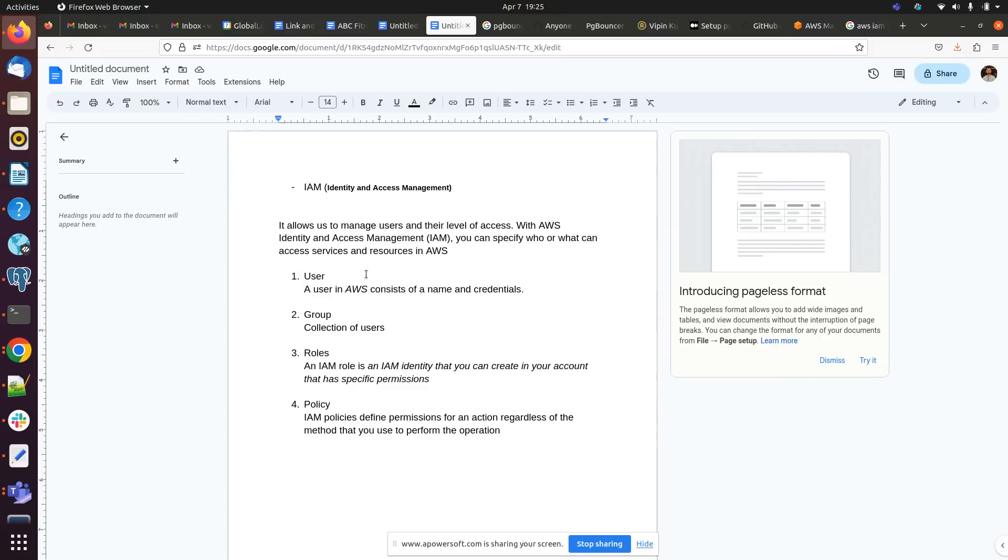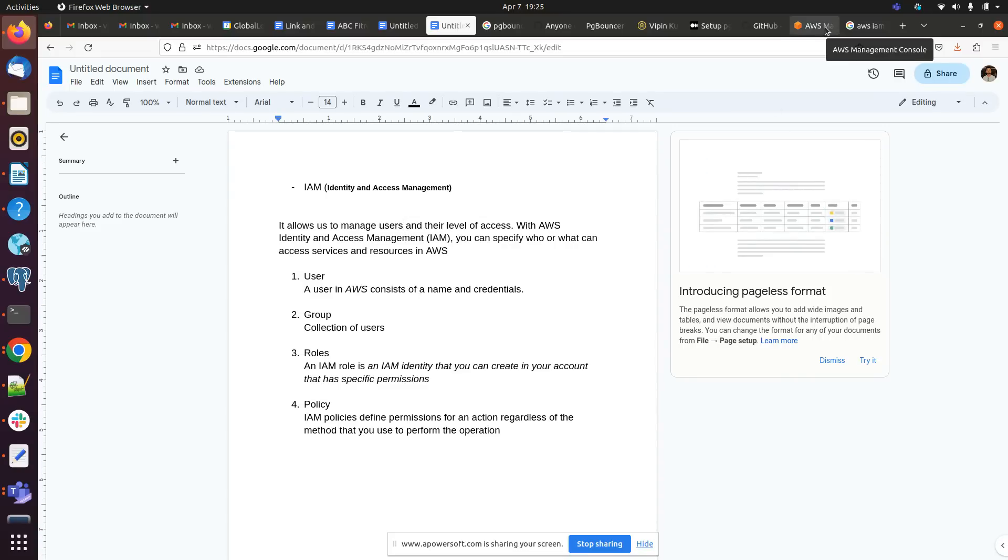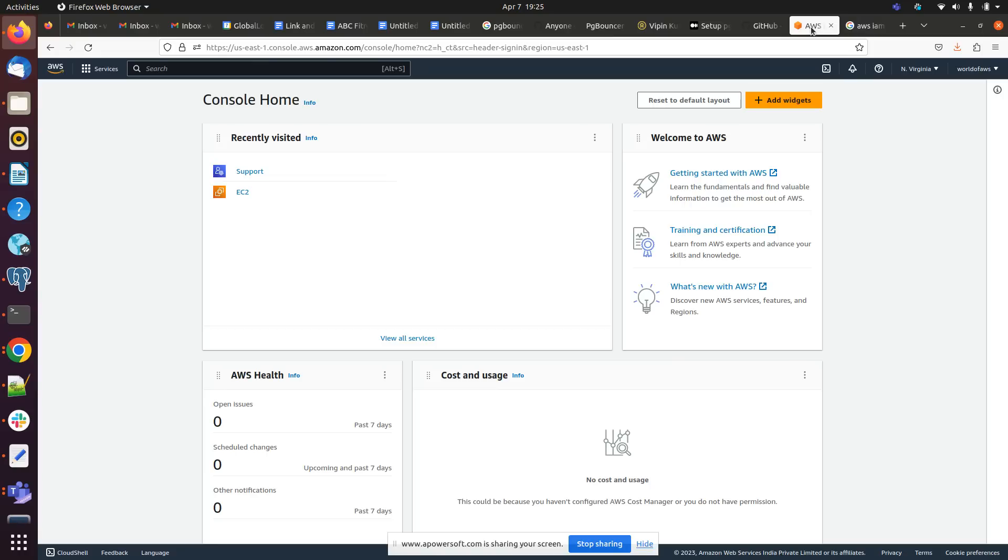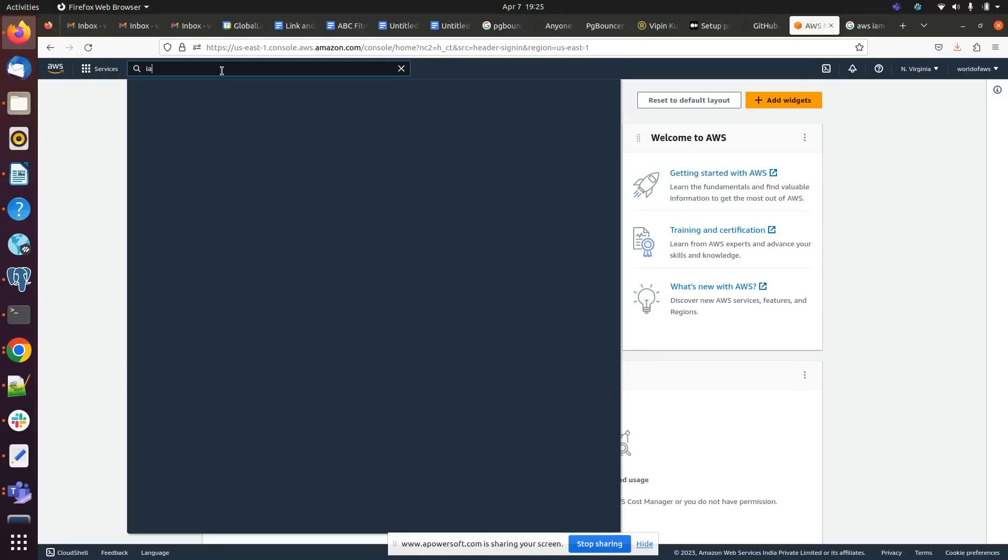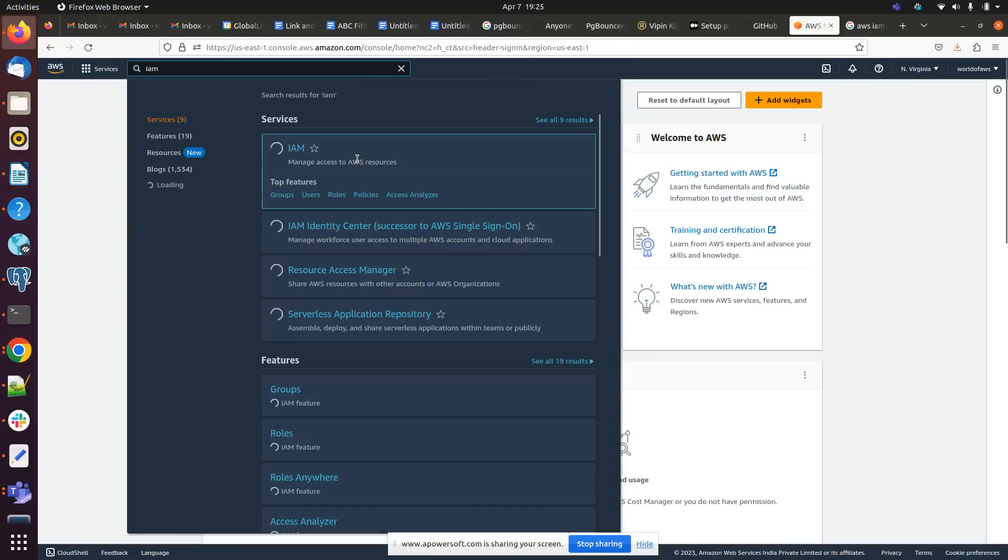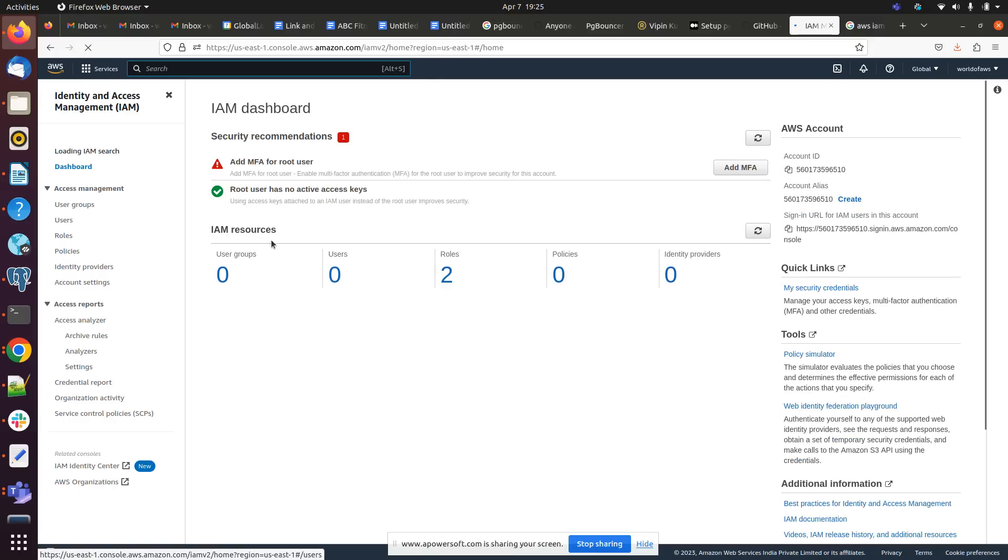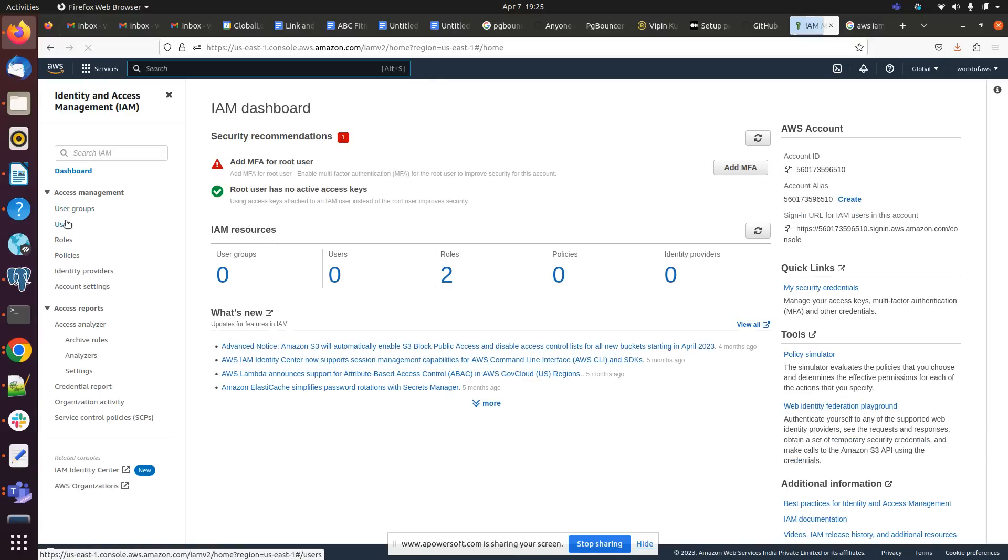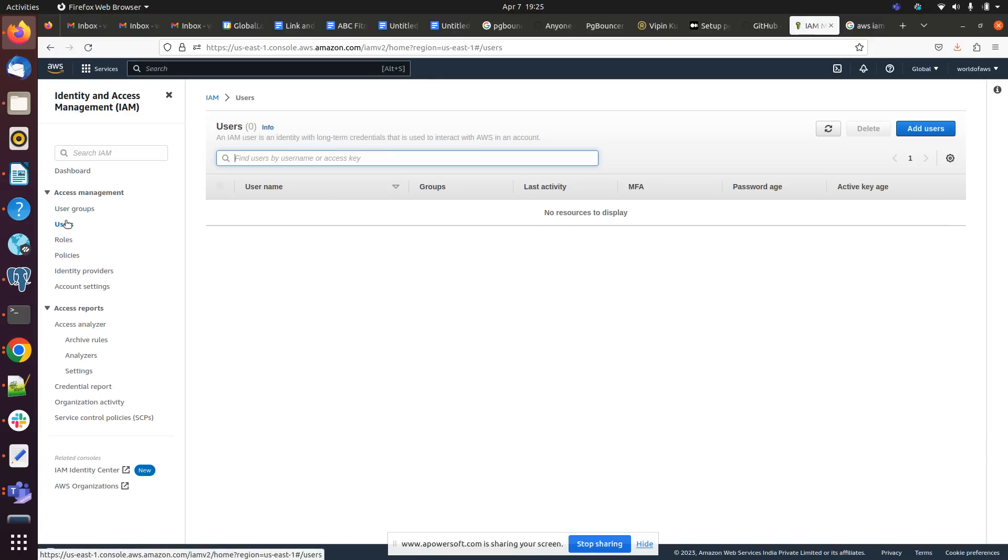First thing I want to show you is user. A user in AWS consists of a name and credentials. Let me login to my console. Here I will be searching IAM. Here we can see users, right?